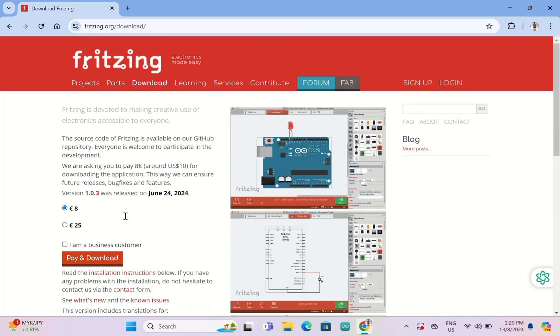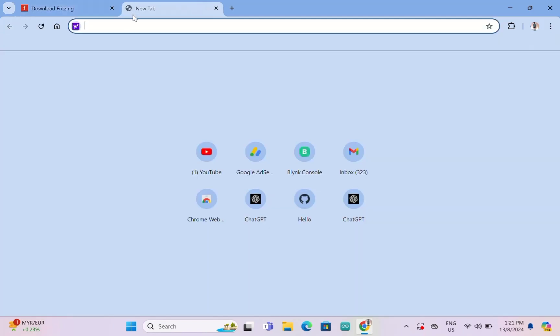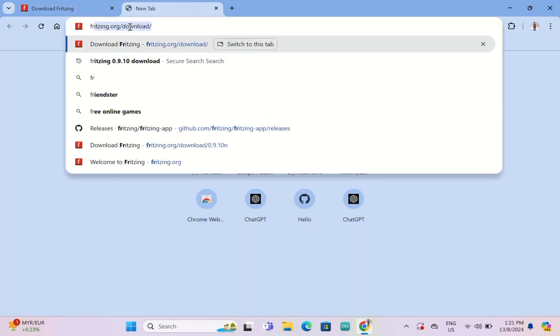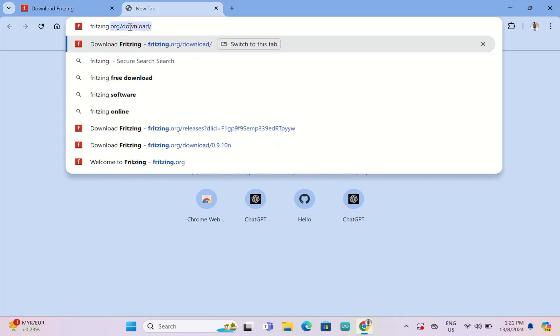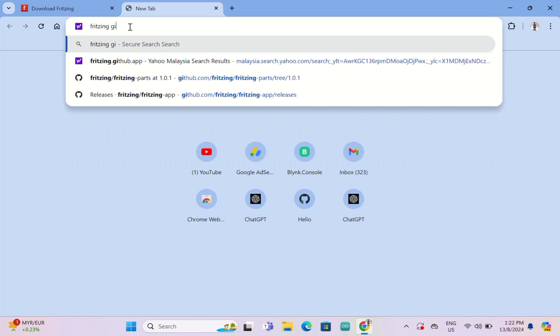This happens since June 24, 2024, and it's no more free to download and install the updated version of Fritzing. If you pay and install, this is very good and the function will be much more complete. But if you're not going to use that much and you try to find the free version, you can type Fritzing GitHub apps here.